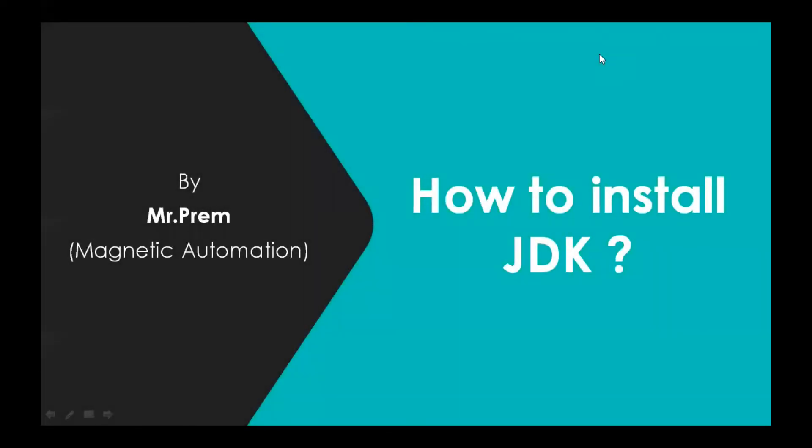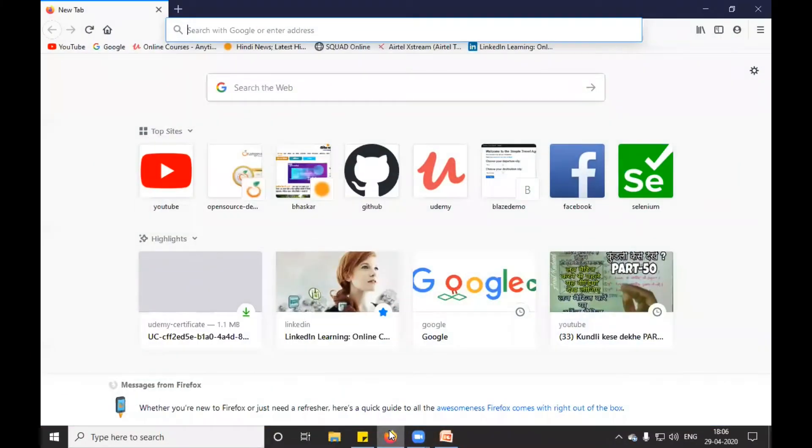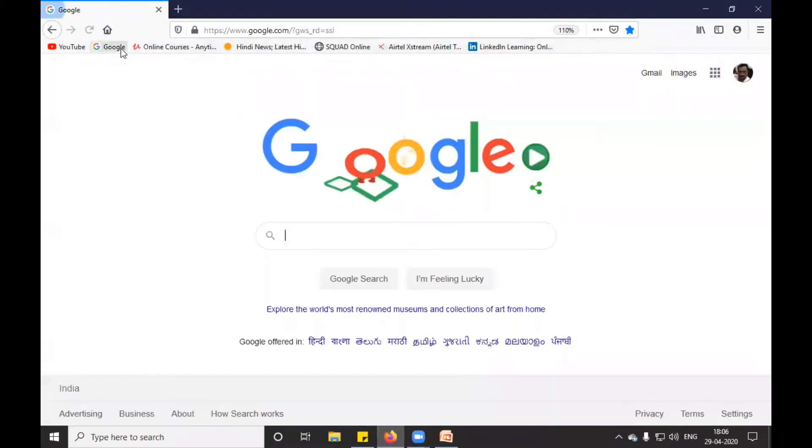Hello everyone, this is Mr. Frame. Today I'm going to guide you on how to install JDK in your Windows system. Let's start. I will open my browser, go to Google.